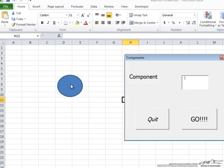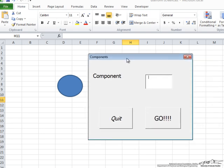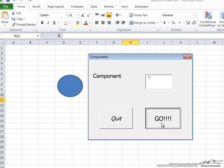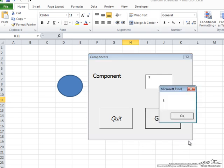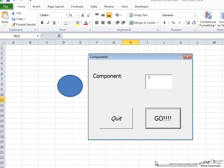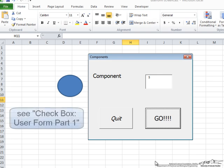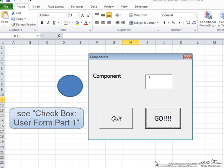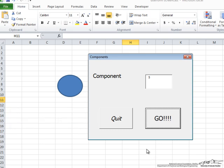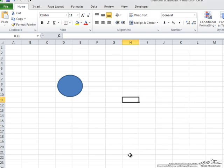Let's see what happens when we run it. We click on our button, and look, up comes the UserForm, and this one we can move around. And let's just put in the number 5, and say Go. And we get our message box that shows us 5. So this is just the first step in making a UserForm. In another screencast, I'll show you how to get rid of the UserForm and make it a little bit more complex. So notice we hit Quit, and the UserForm goes away.